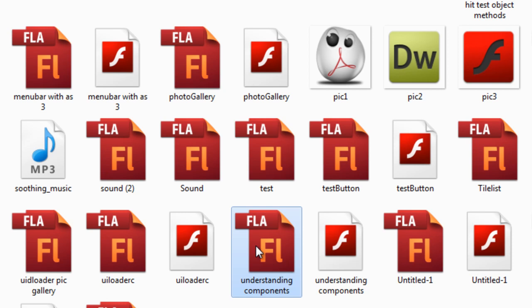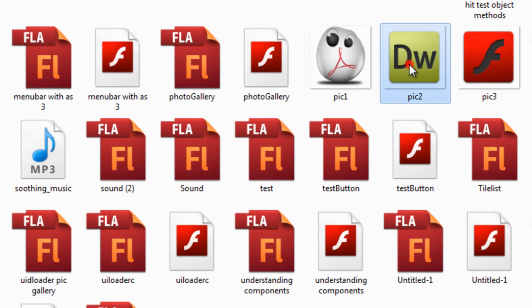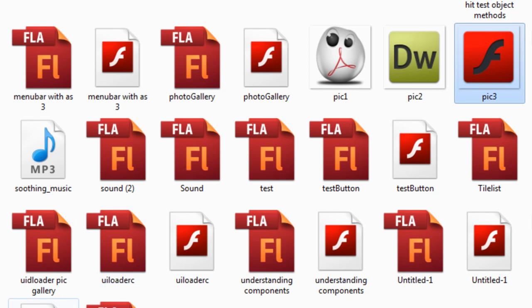In the last part I used picture one and picture two PNG and brought it into the UI loader. In this part, I'm going to include the third picture and we're going to see how we can actually make a photo gallery.